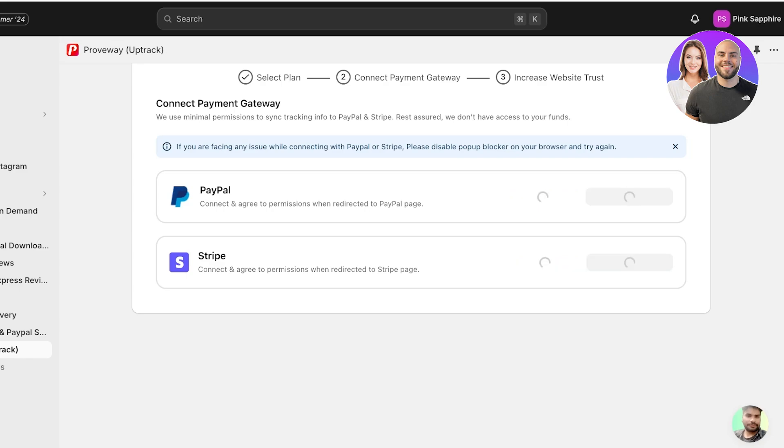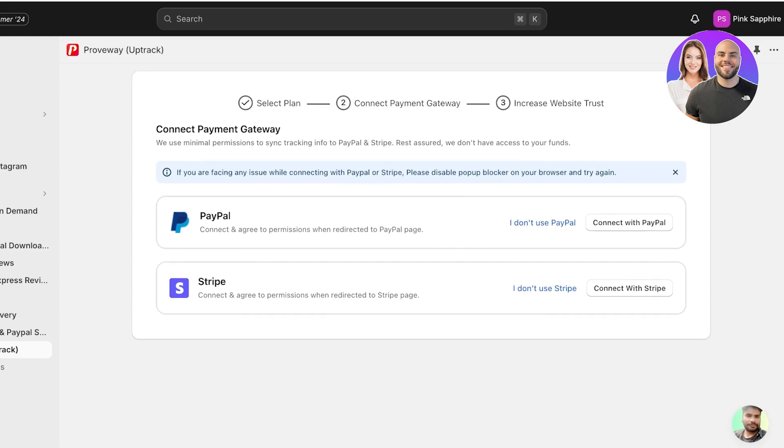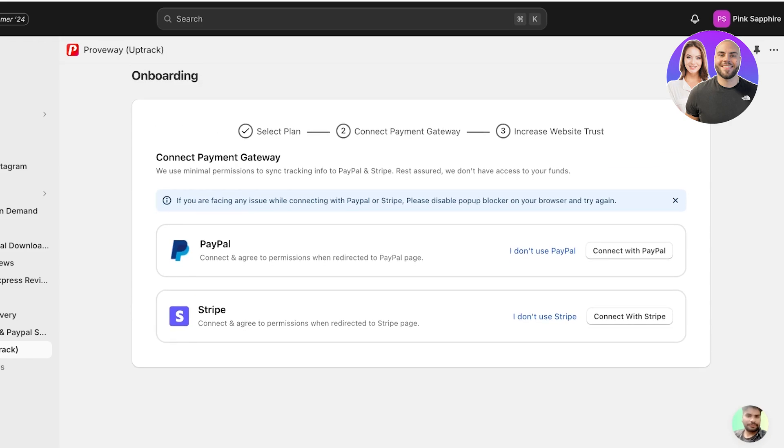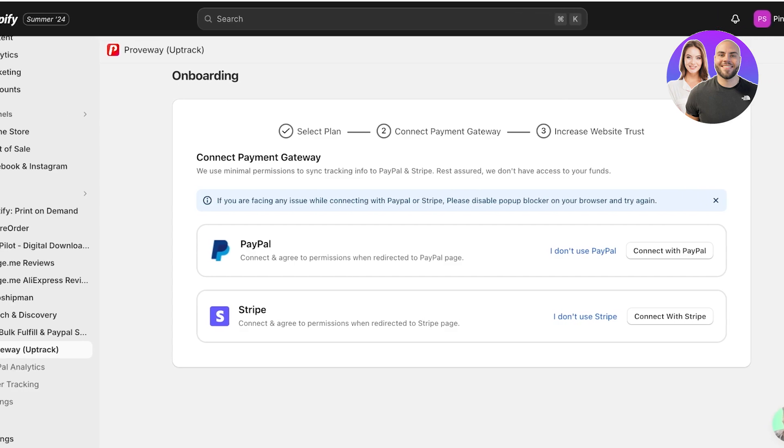We will see PayPal and Stripe both are options. Click on Connect with PayPal. Once you click on Connect with PayPal a new window will open up. Once the new window opens up you're just going to enter the information about your PayPal account, log into your PayPal account, and once you log in, your website can now be synced.